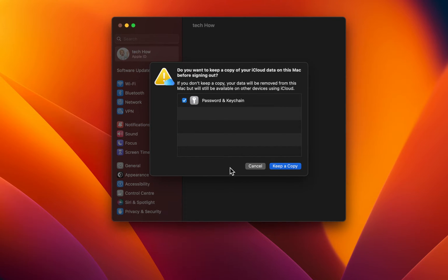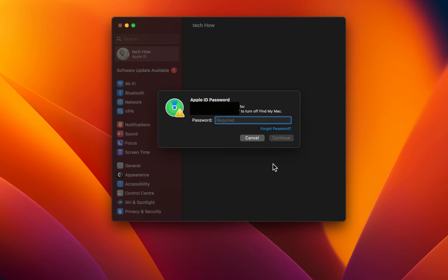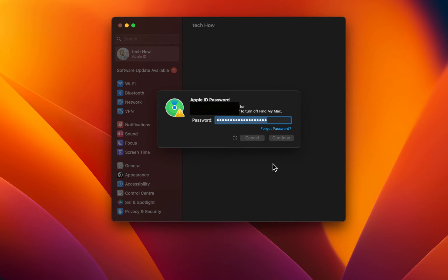Click on Sign Out, and you might be prompted if you want to keep a copy of your iCloud data on your Mac before signing out. Select for which apps you wish to keep a copy and select Keep a copy.